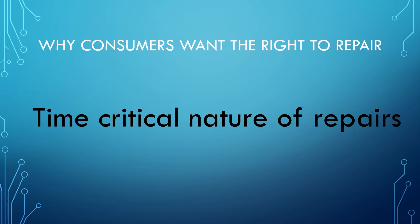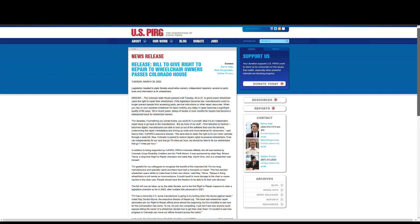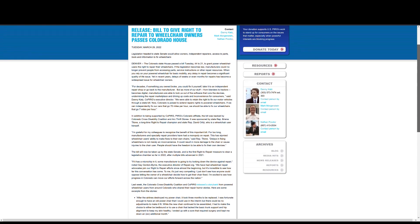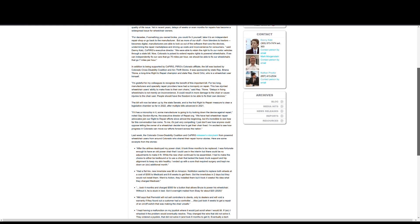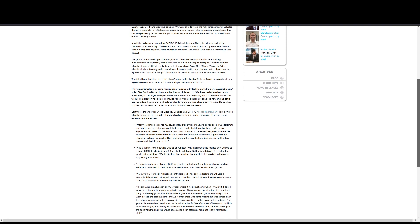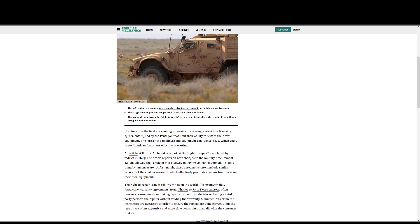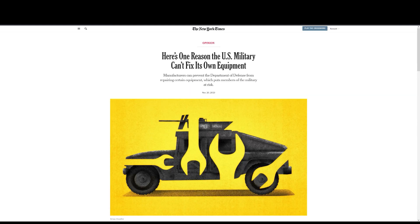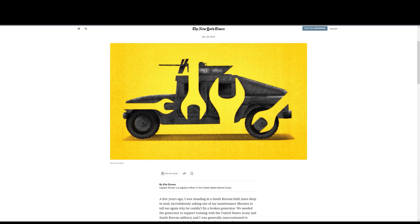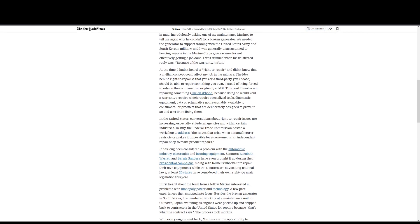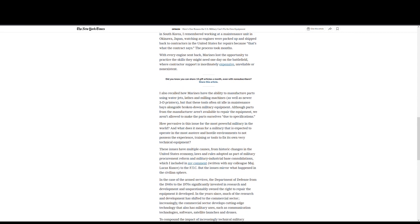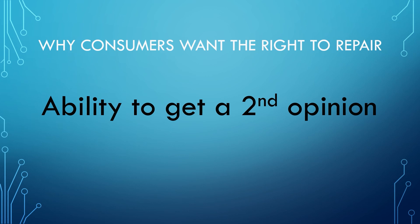Which brings us to our next reason: the time-critical nature of repairs. Consumers should not have to wait an unreasonable amount of time to have their product repaired — especially with medical devices such as wheelchairs. Colorado recently passed a bill allowing consumers to repair their wheelchairs instead of waiting days, weeks, or months. In the military, time is of the essence. When something breaks, they can't afford to wait for an authorized technician to fly in — it could be the difference between life and death. The New York Times and Popular Mechanics outlined the struggles soldiers face waiting for authorized technicians to repair something they could have done in five minutes. There is also no ability to get a second opinion when everything has to go through the manufacturer, and consumers believe they should have that option.